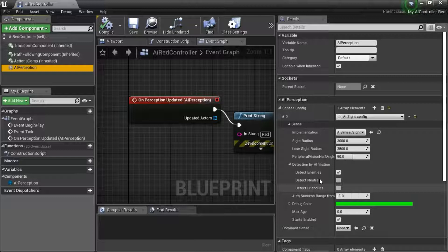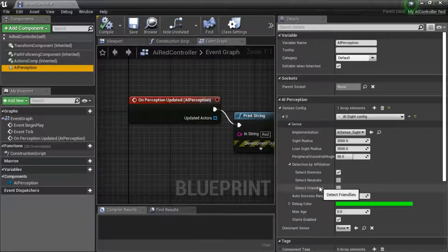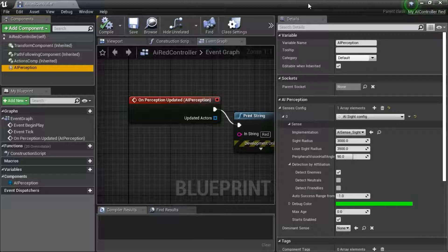This video is going to show you how to detect enemies, neutrals, and friendlies using C++. This is important because it enables you to use teams with AI bots.